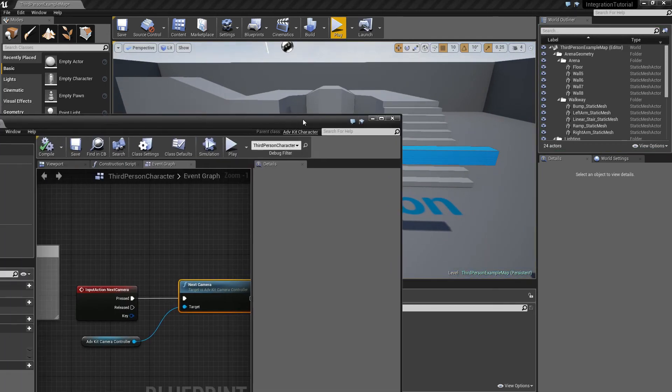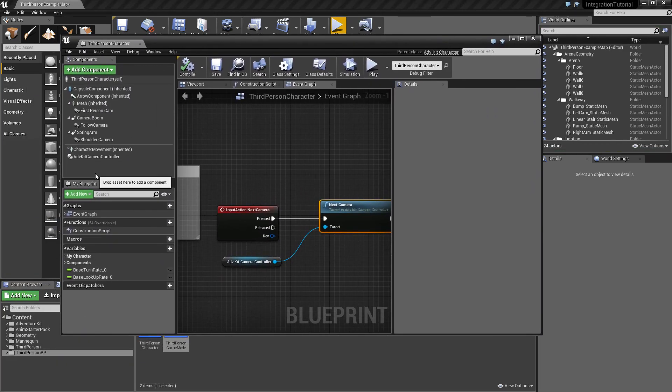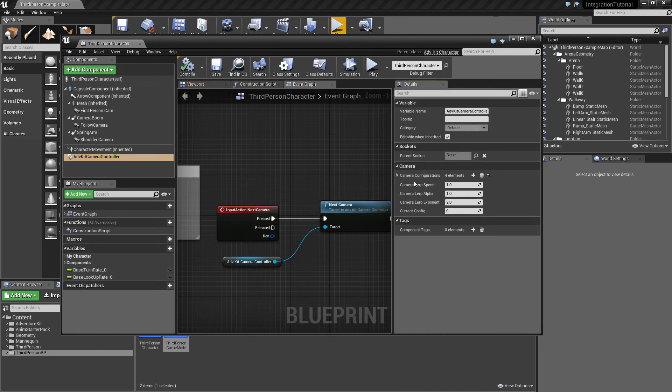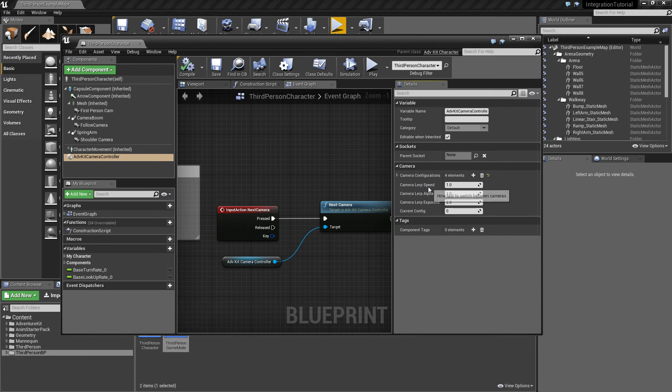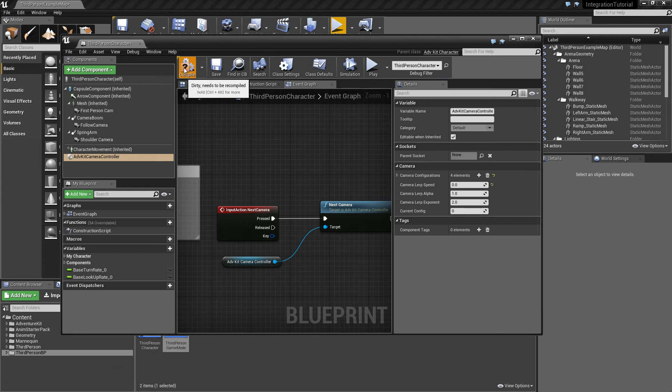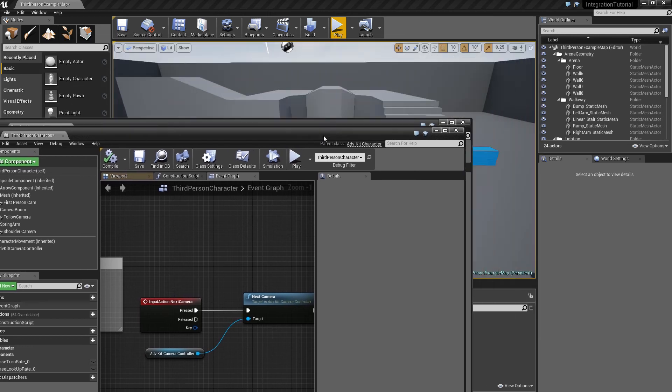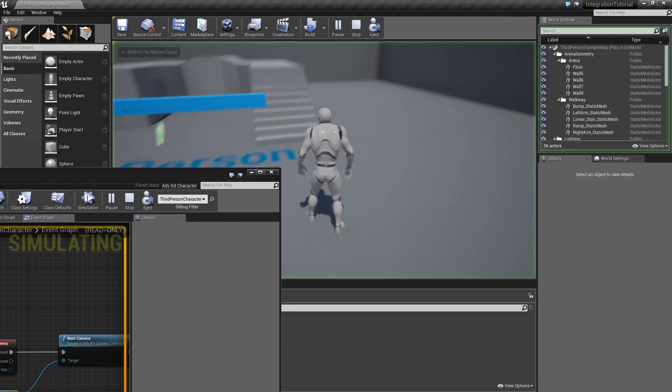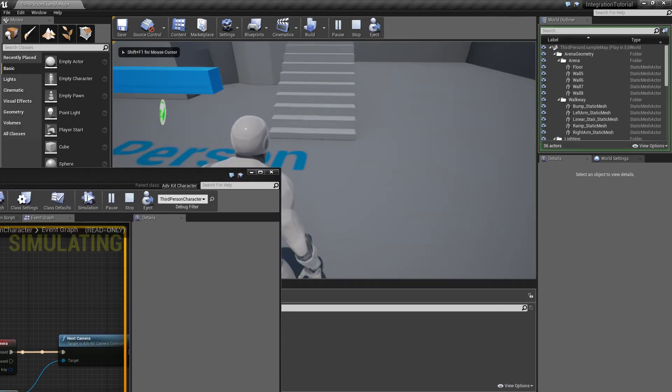One last thing. The camera controller also has input variables for the speed, so how fast the camera should change. Now if you set this to zero then the camera will change instantly.